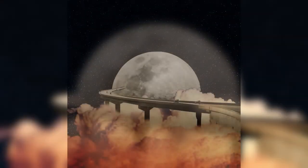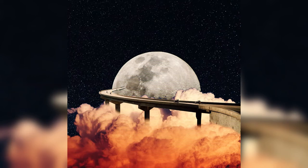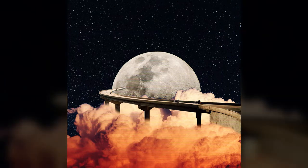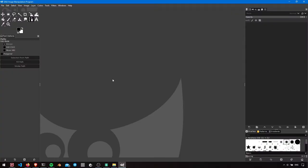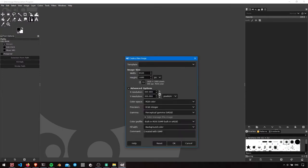Hey everyone, so in this tutorial we are going to create this photo manipulation in GIMP. First, create a document of 2000 by 2000 pixels, 72 pixels per inch, and fill it with transparency.